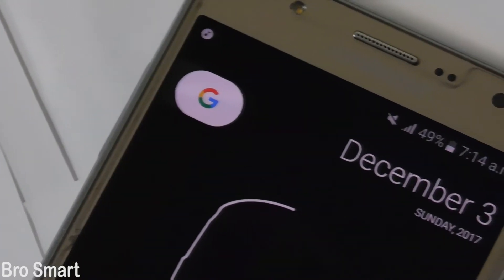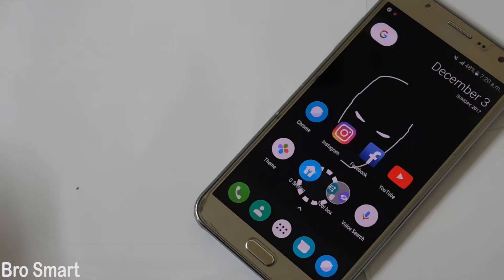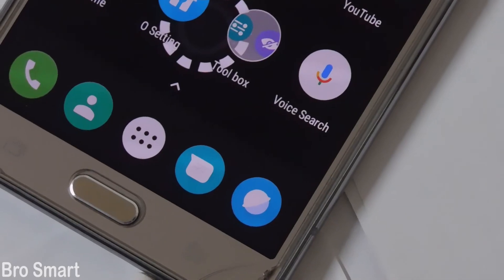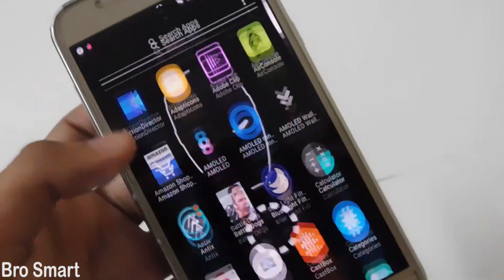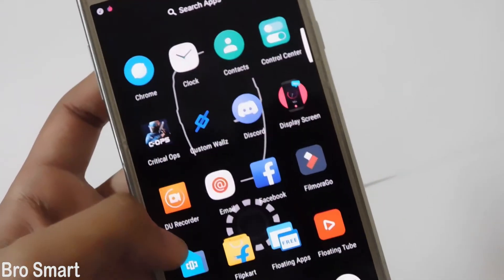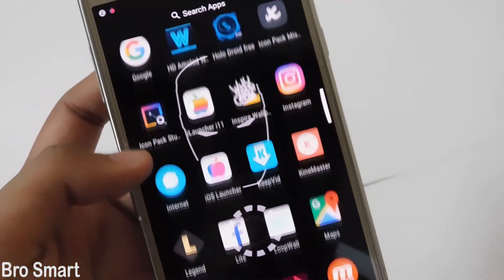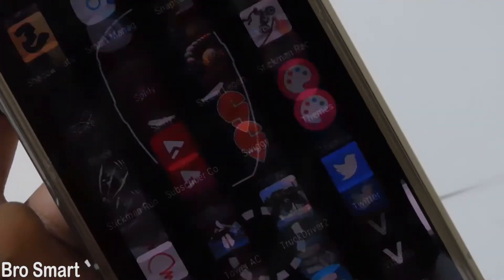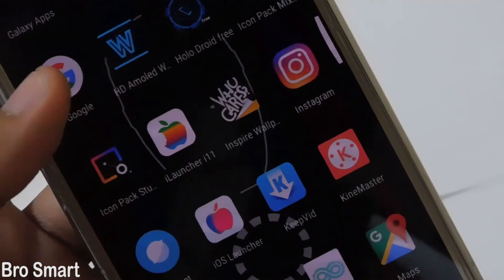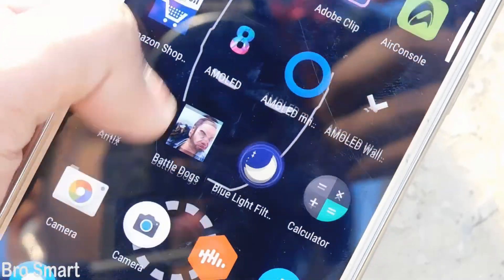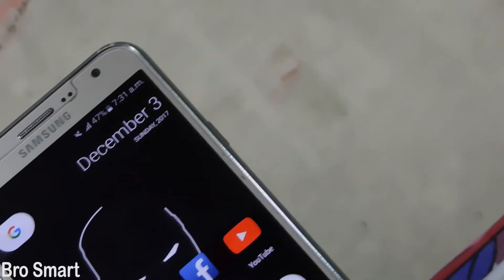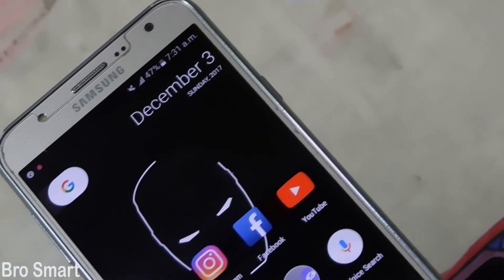What do you think about the launcher? Comment below. It does drain battery but very little. Slide up to access all the applications. Comment below if you find any other amazing features after using the O Launcher, or if you faced any problems — I want to know that.